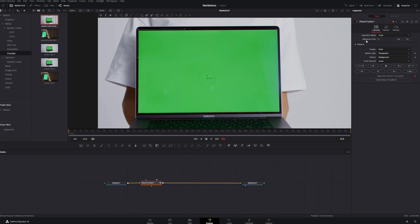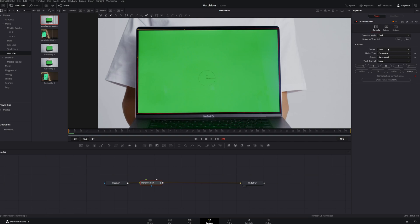Then we see 'reference time.' I have my mouse at the beginning of the video clip and I want to set it right at the beginning. The 'tracker' setting we'll leave to Point. Then you see 'motion type' — if you leave it to Perspective there is a chance that your mask will be out of control, but let's see what happens.